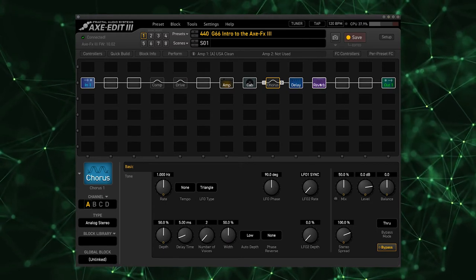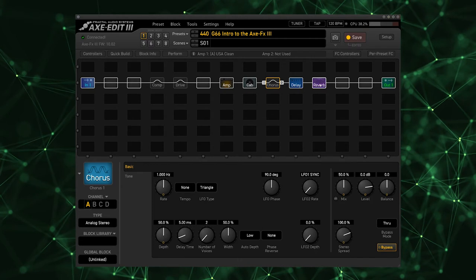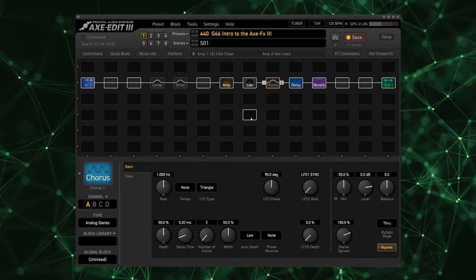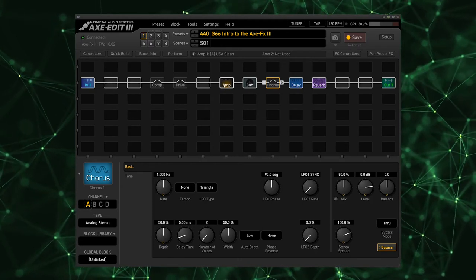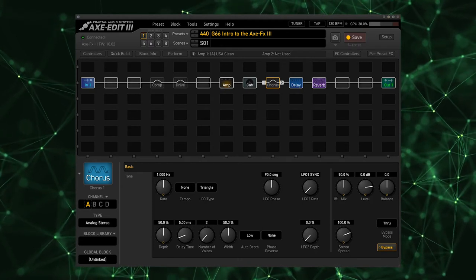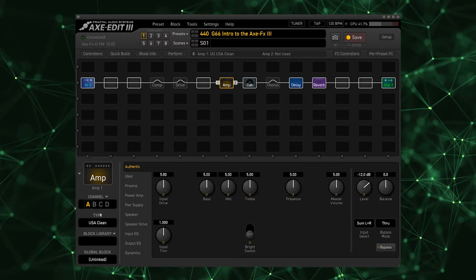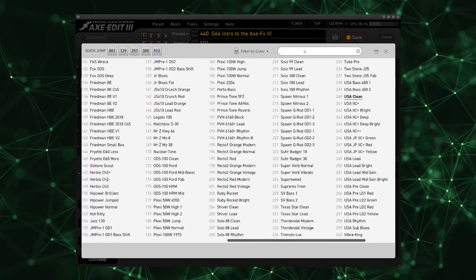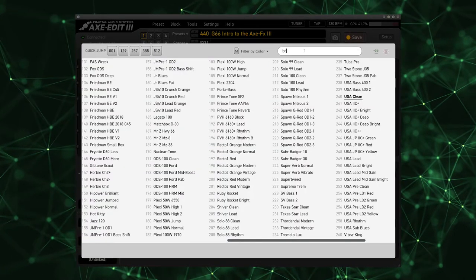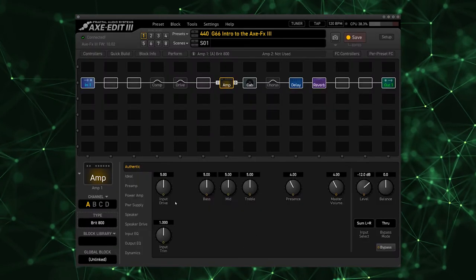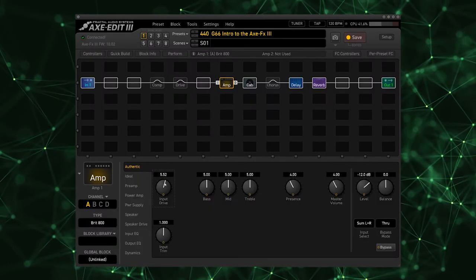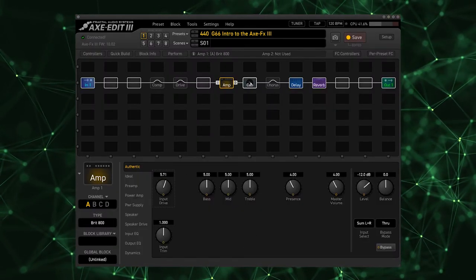I based that off of the Brit 800, based on the Marshall JCM 800. So the first thing I'm going to do is go into the amp block and select the Brit 800. I'm going to run that pretty much standard, turn the drive up maybe just a little bit.